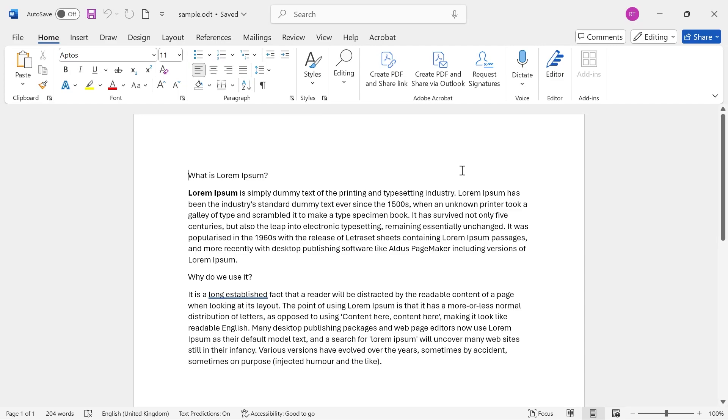In this video, I'm going to show you how to convert a Word document into an image. So if you want to convert your Word document into a PNG or a JPEG or basically any image type, then I'm going to show you exactly how we can do this.